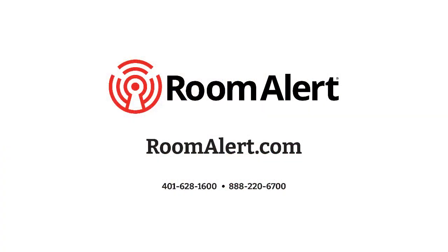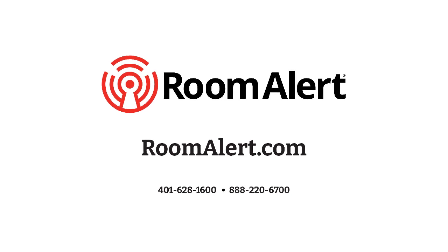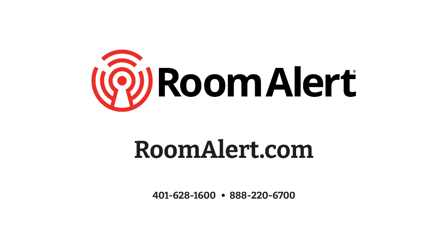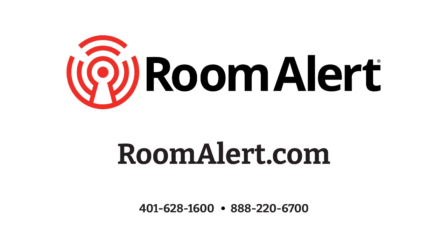If you have any questions or want additional information on how the new Room Alert 12S protects your data and facilities against costly downtime, please email us at sales at avtech.com.